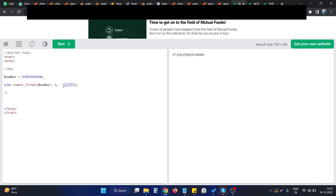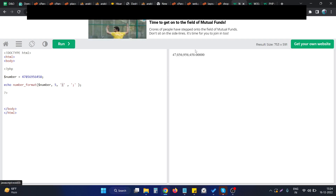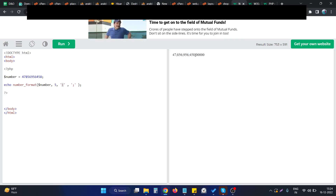So if we want to control these separator characters, we specify them in the function. For example, if we want a colon in place of the decimal point and a semicolon as the thousands separator, we specify those here. If I click run, you can see that after each group of thousands we have the semicolon, and at the decimal point we have the colon, exactly as specified in the function.